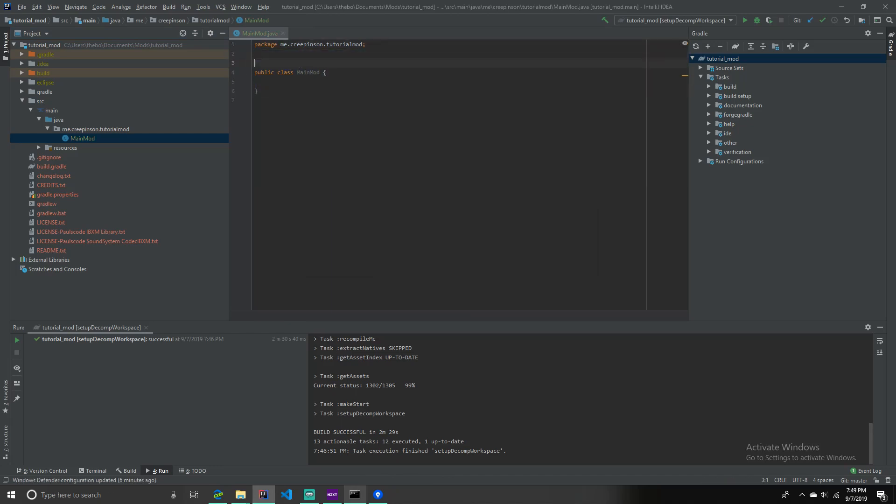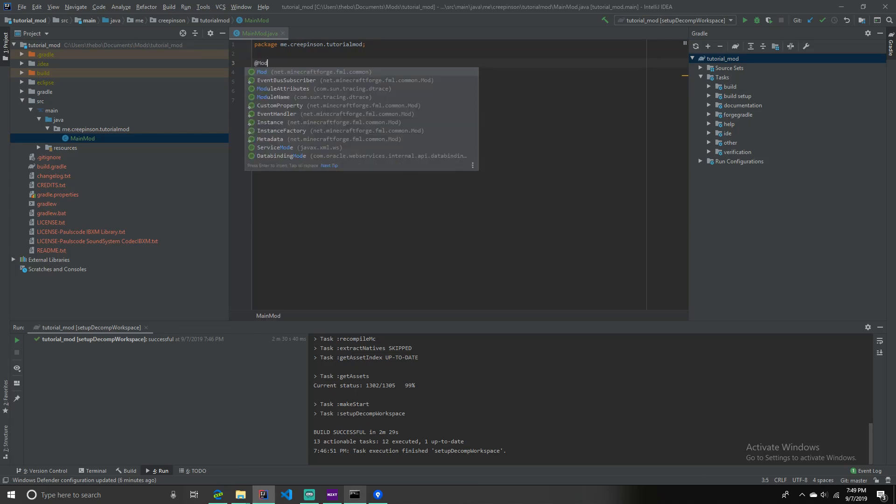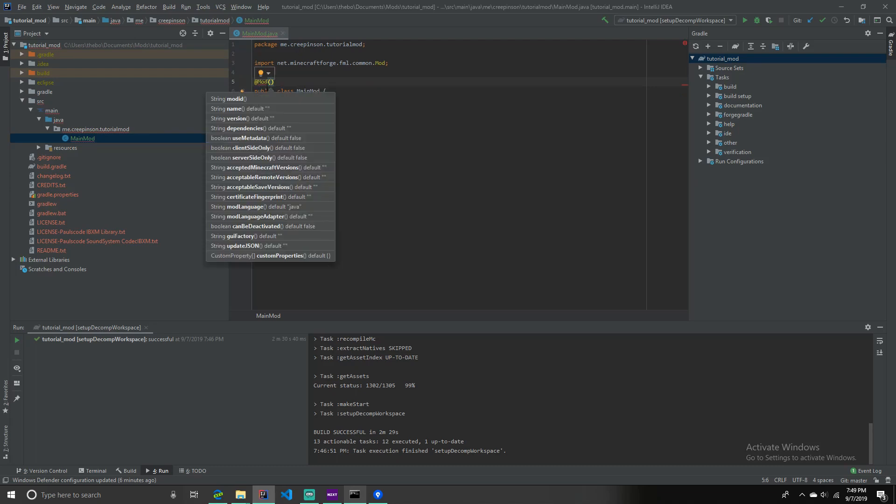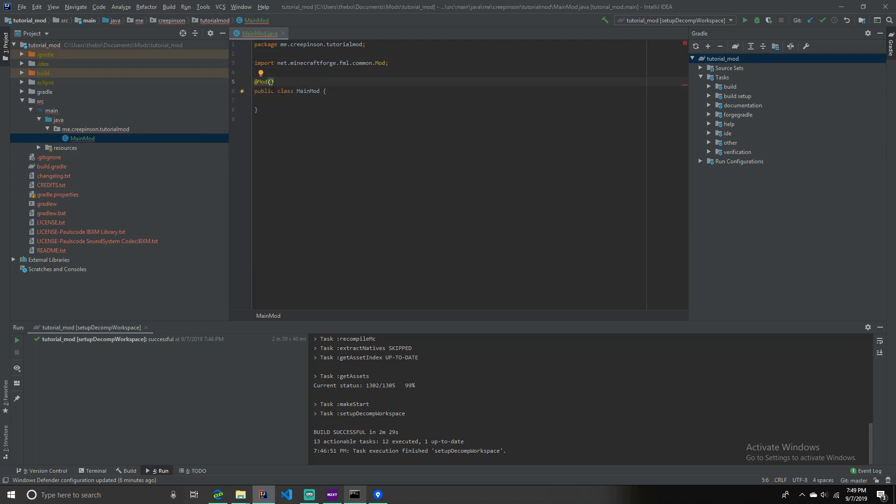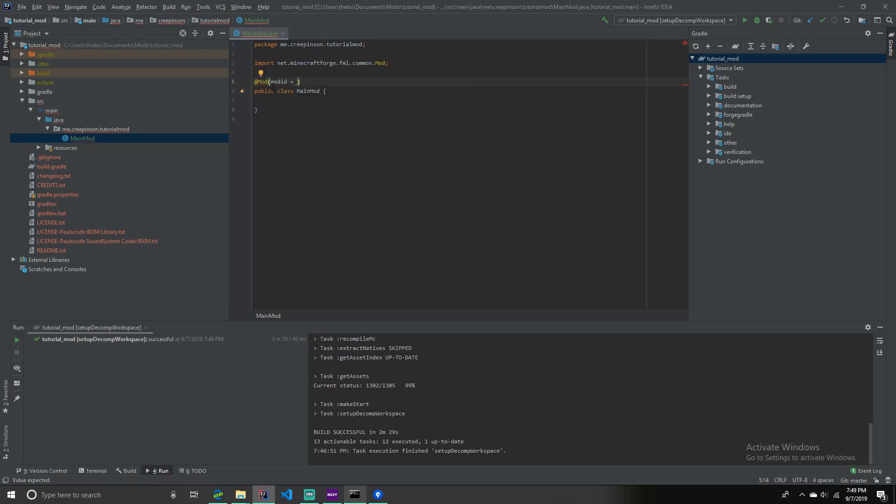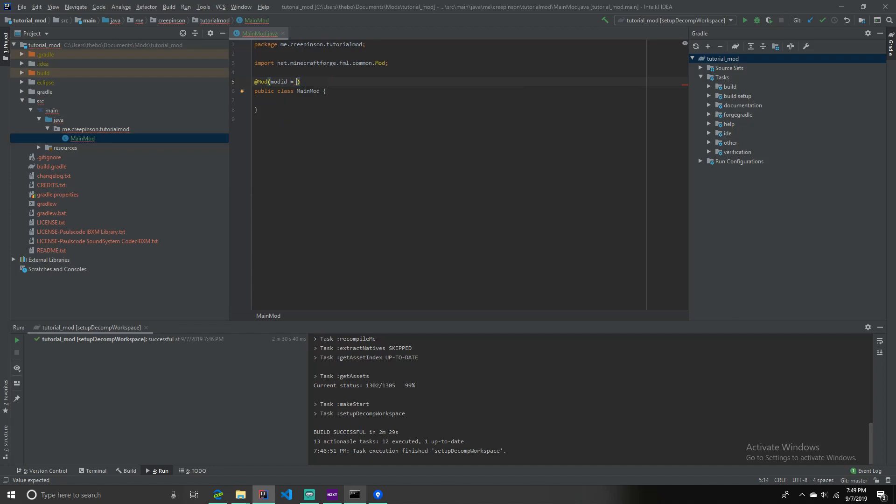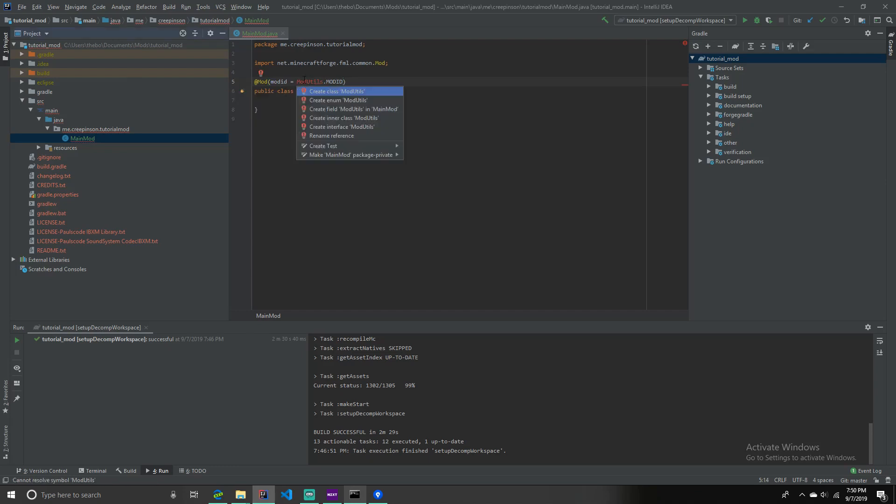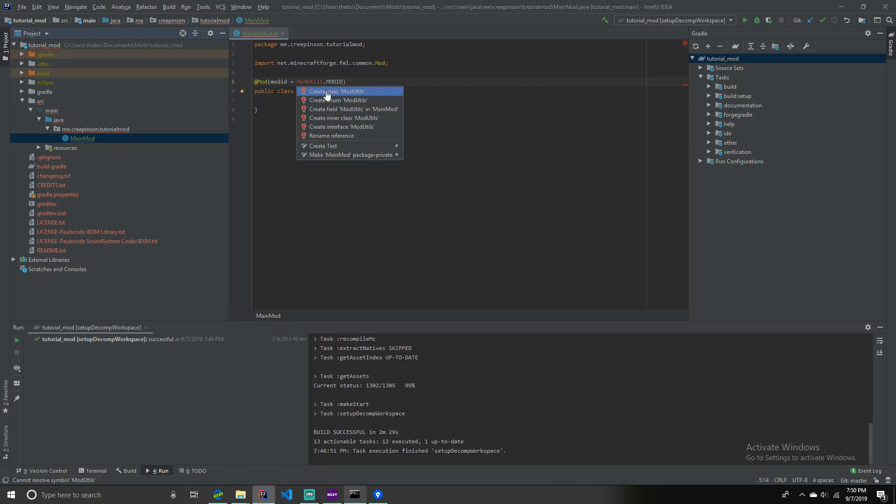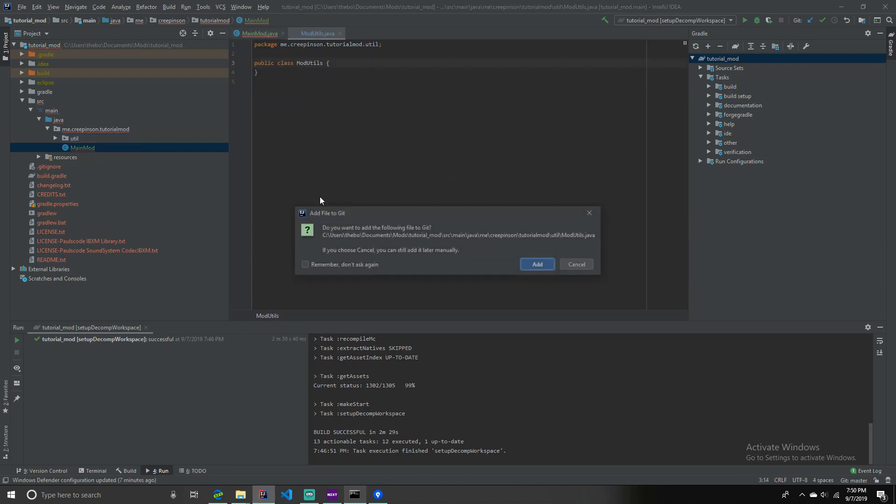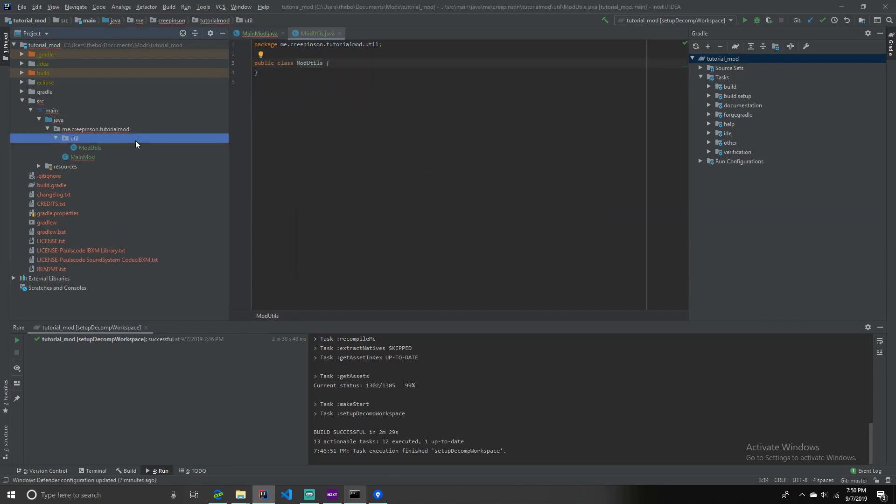Okay. So, now, in main mod, you want to above the public class, you want to add, @Mod. Mod id equals main mod, Reference, ModUtil.modid. And then, we're going to, where it says mod.util, which is in red. Click alt enter, or just hover over it, and click create class. And it's in tutorialmod.util. And, okay. And, there we go. So, we have the util, which is mod.util. There we go.